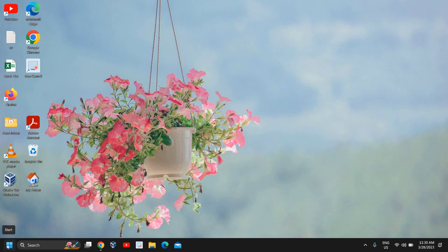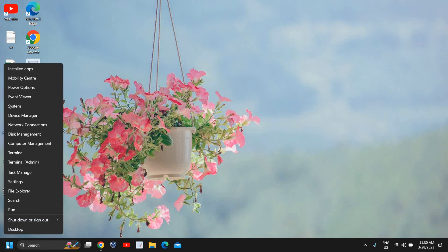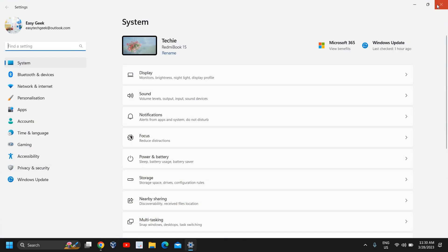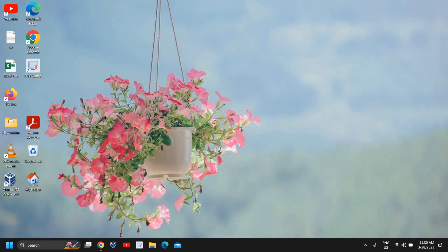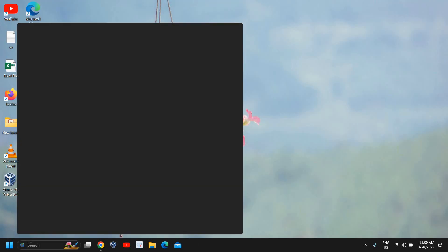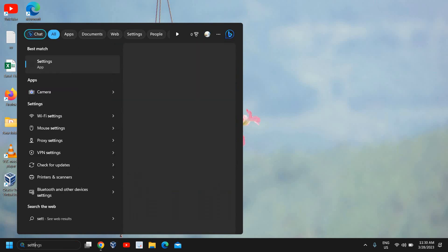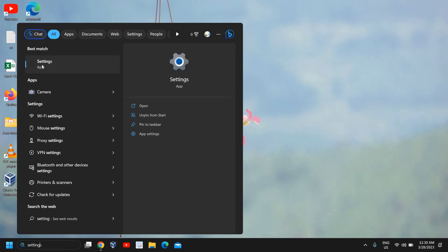So here you just need to right-click on the Start icon and then go to Settings, or the best way is to just click on the search icon, type Settings, and you will find Settings app.